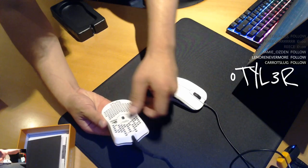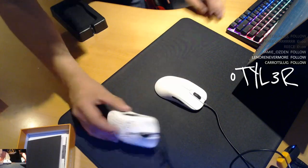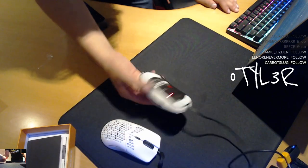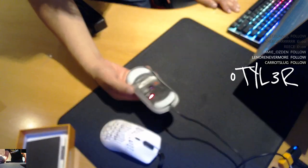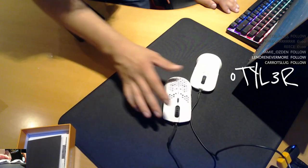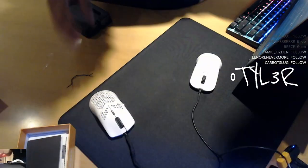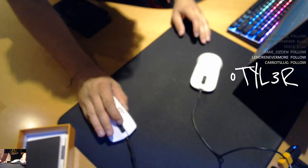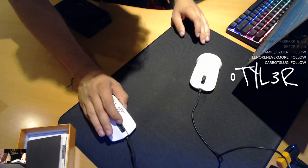The skates on the back of here, no problems at all, they feel good. Compared to the hyperglides that I've got on the back of my FK2, similar sort of feel. Build quality-wise on the Model O I've got no problems at all.